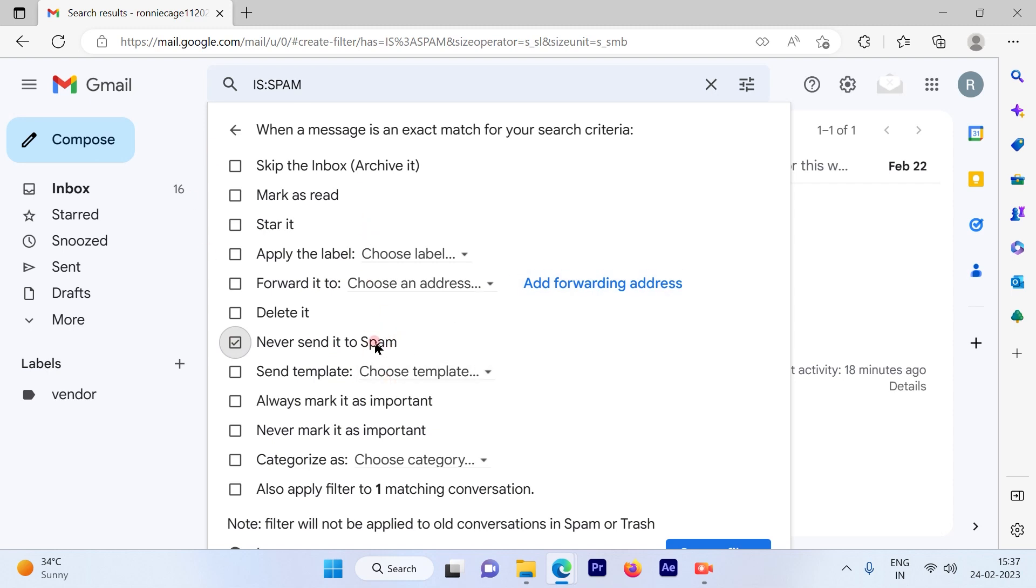All the emails which are spam according to Google will not go to the spam folder but will land in your inbox. Now I'll click here and go ahead and hit the 'Create filter' button.